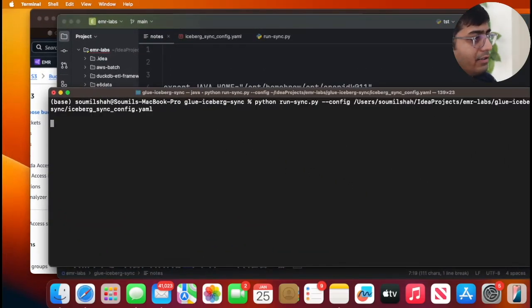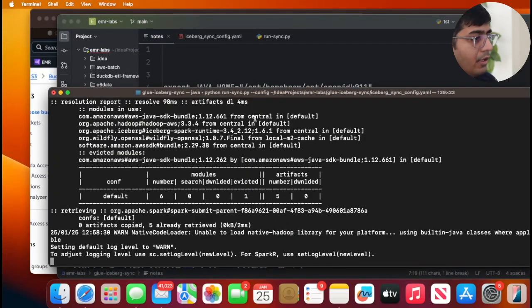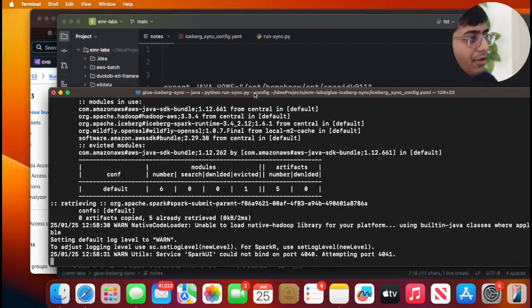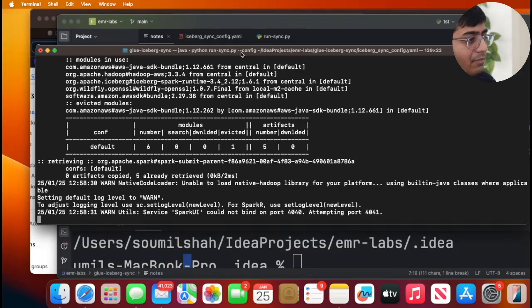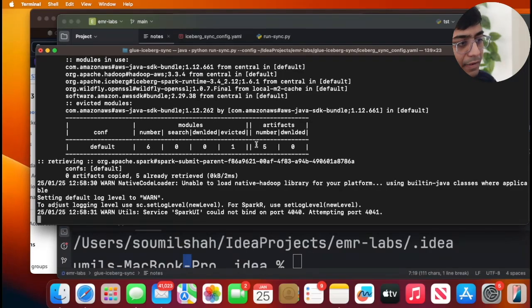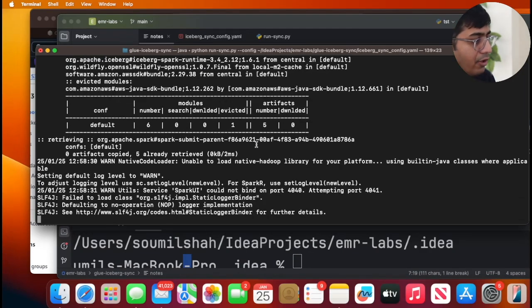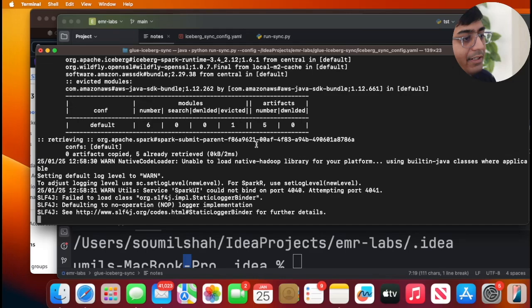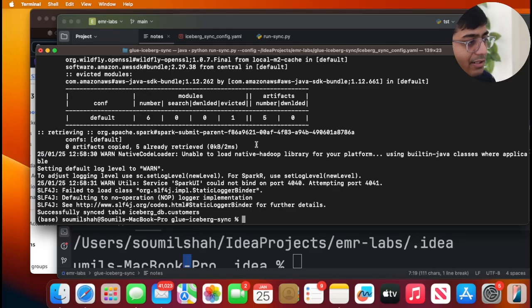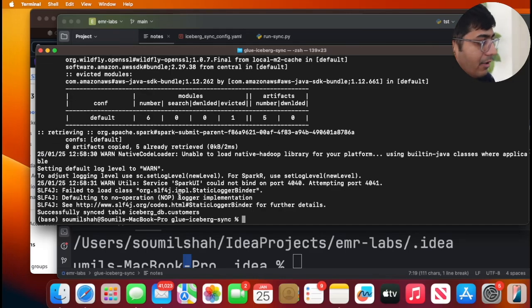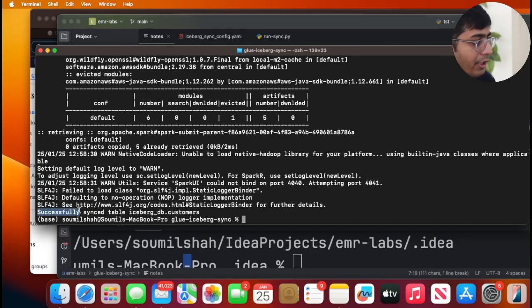Run this. So first it will grab the metadata file from S3, it will make that particular call, and after grabbing the metadata file it will call a stored procedure and register the table. So here you can see successfully synced the table.